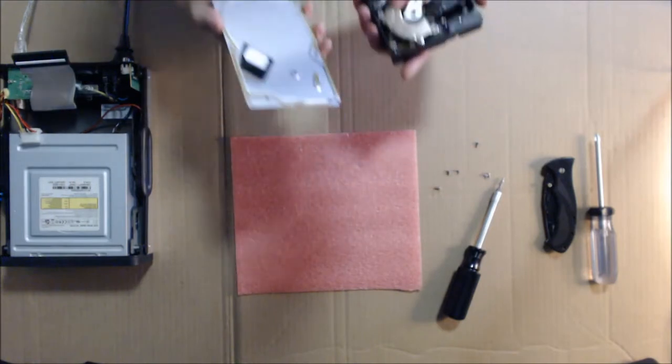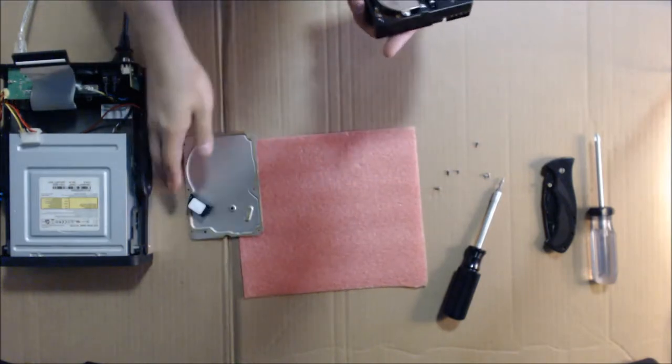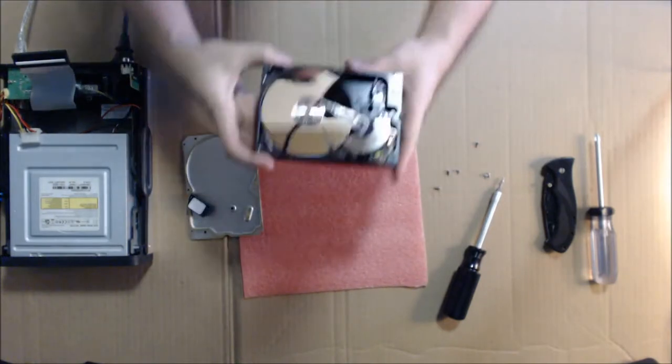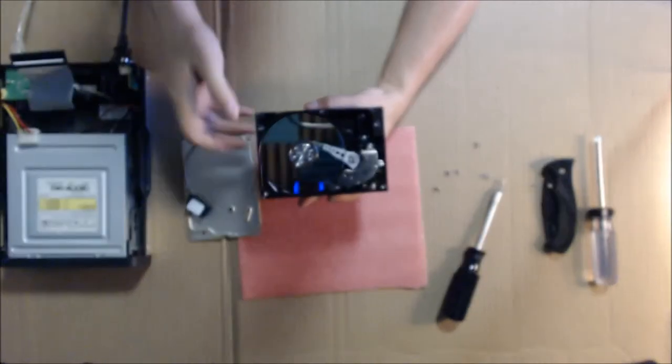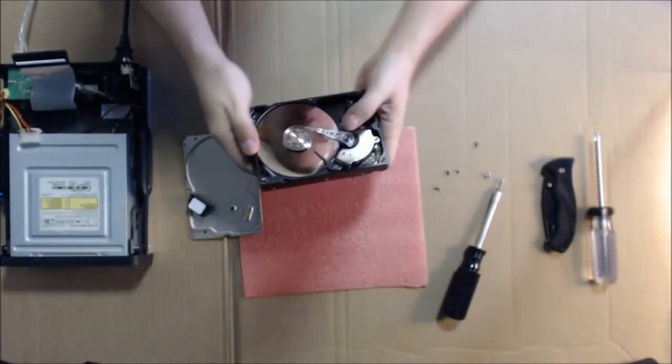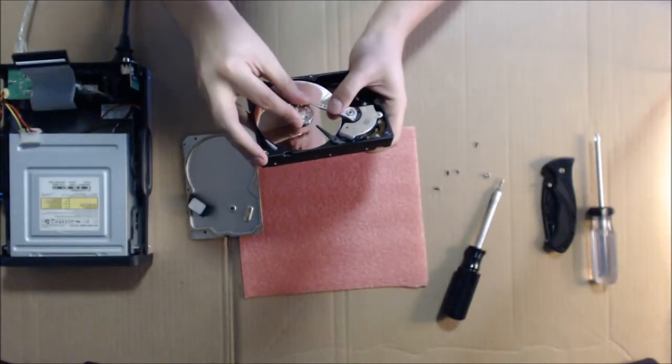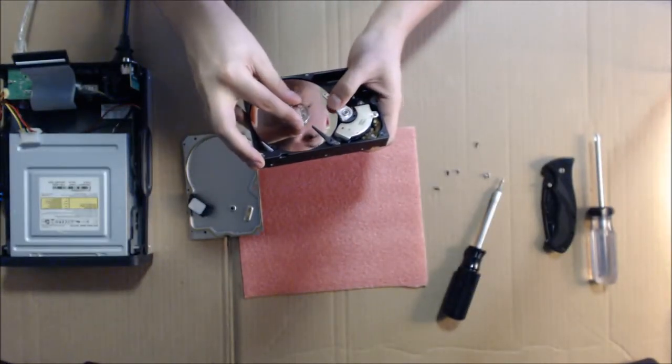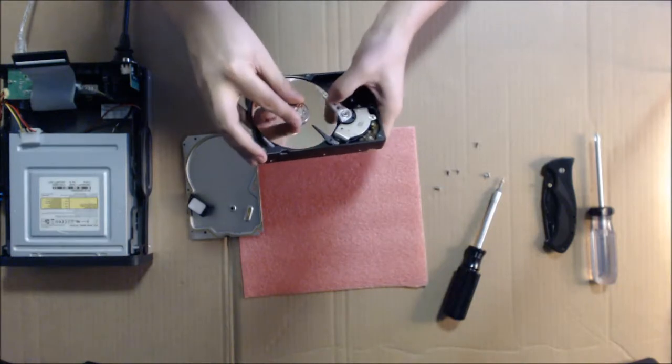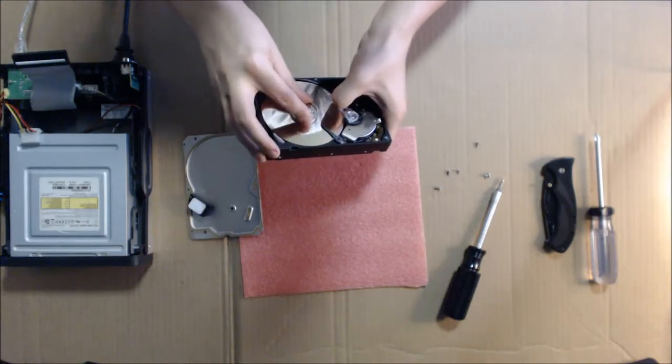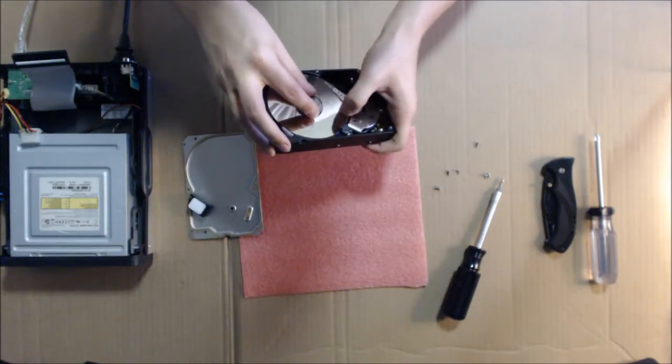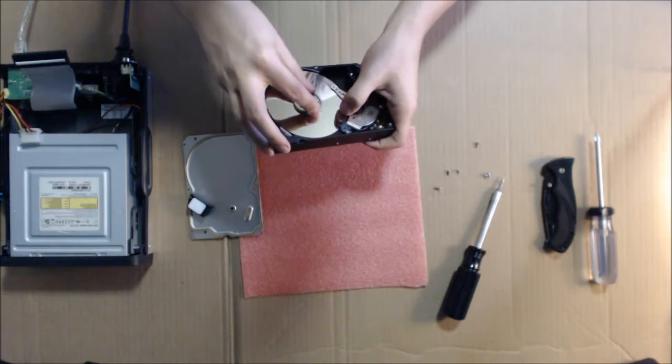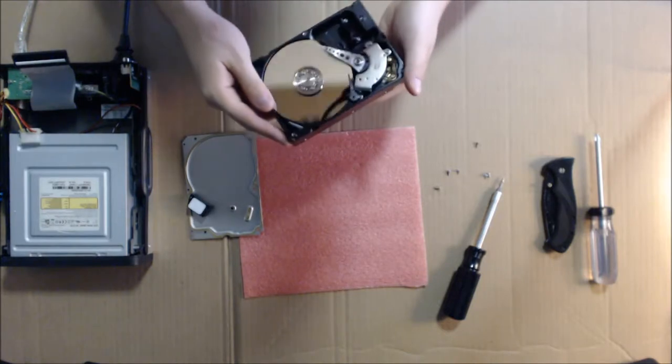On the top part, if you see right there, both of the writers are stuck. So what you're going to do is just slowly rotate until they're both clear, like that.